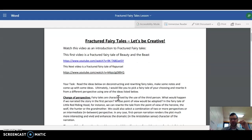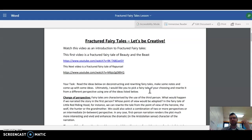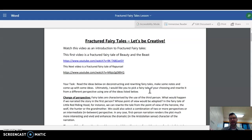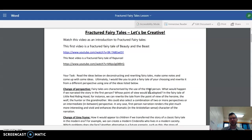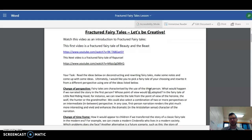A fractured fairy tale is a deconstructed fairy tale. Maybe you're going to look at a fairy tale like Rapunzel and write it from the perspective of the witch or something. You know, like you're changing the themes and the ideas within the fairy tale.